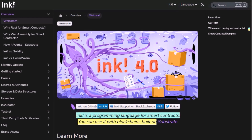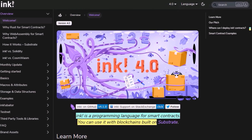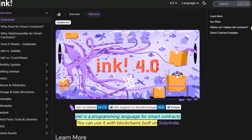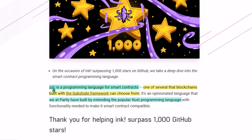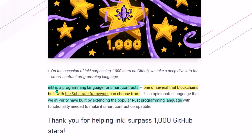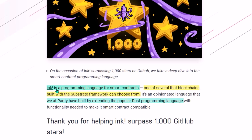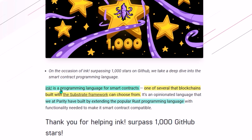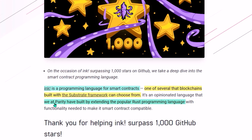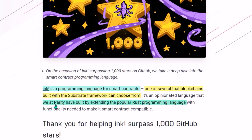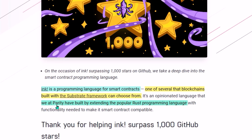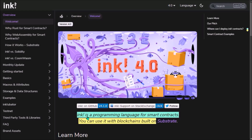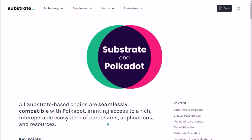WASM smart contracts are written in Polkadot's native smart contract programming language called ink. In layman's terms, ink is actually a sort of complementary programming language for the popular programming language Rust, so ink essentially extends the Rust language with the functionality needed for writing smart contracts. ink was developed by Parity specifically for blockchains built with Substrate, and Substrate is a framework for building interoperable blockchains.